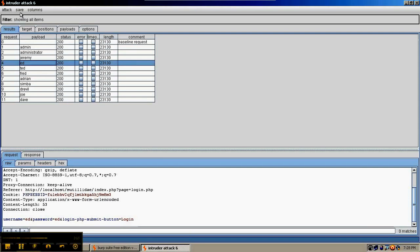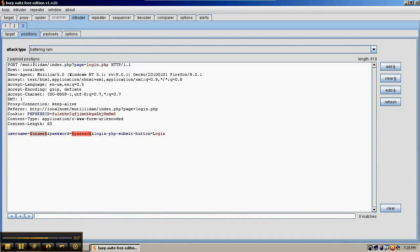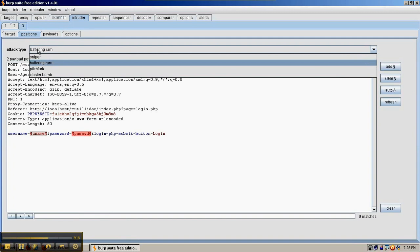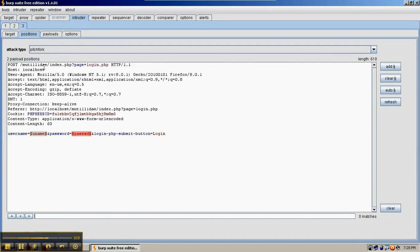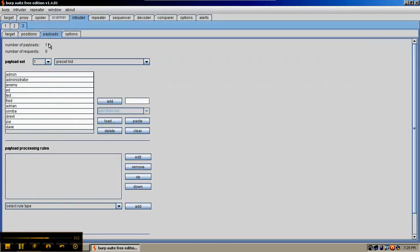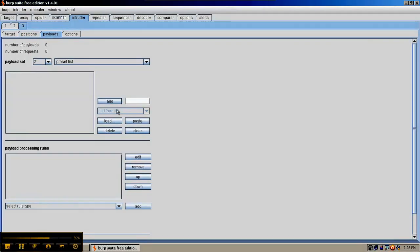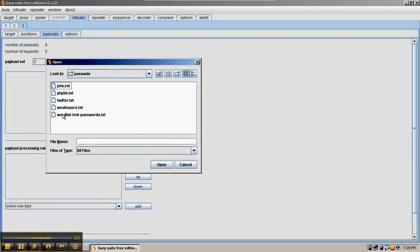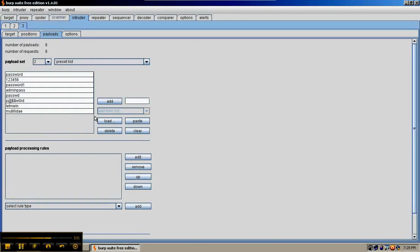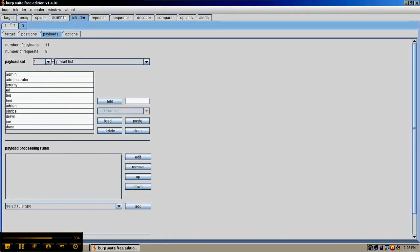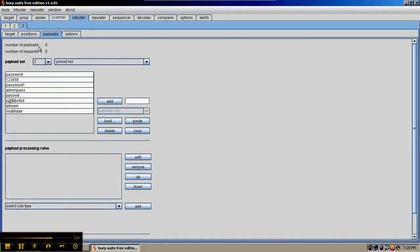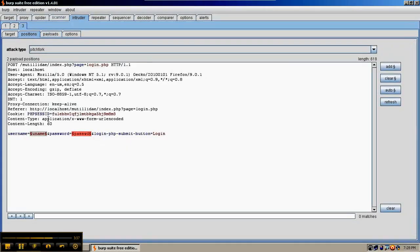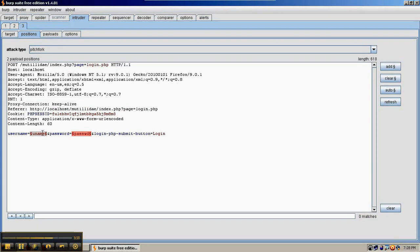For the third type of attack, try the pitchfork. This requires a second word list. So for word list number two, we're going to load a password example word list that we have stored from FuzzDB. So word list number one is the usernames, and word list number two is the passwords. And in the positions, it's going to try user list one here and user list two here, and it's going to line them up.